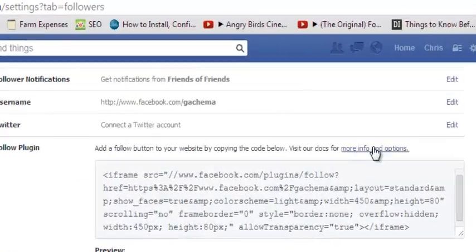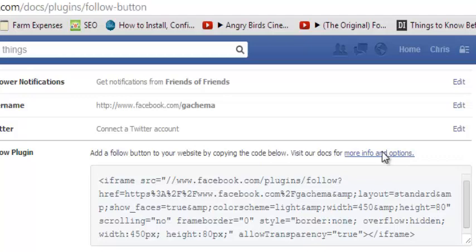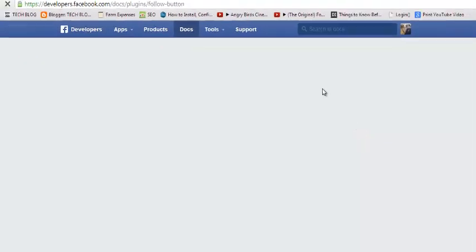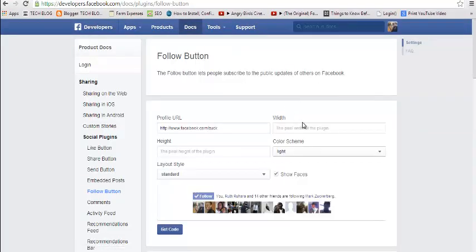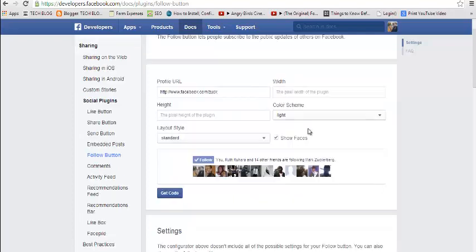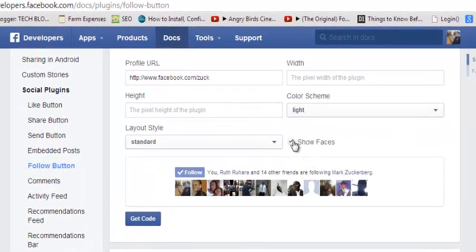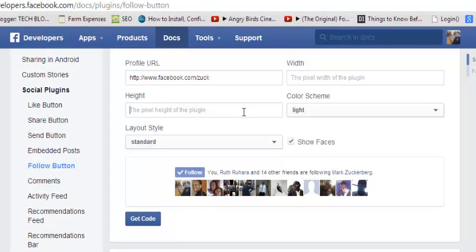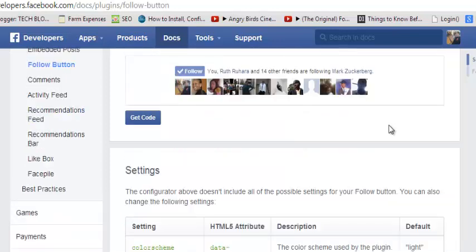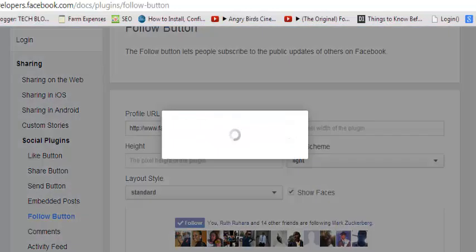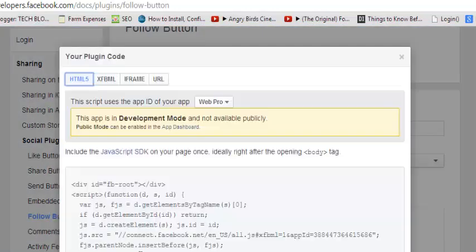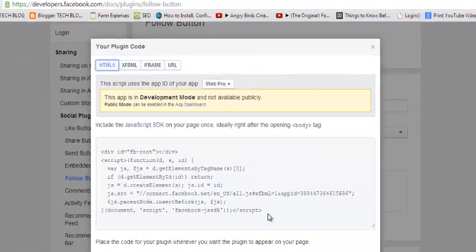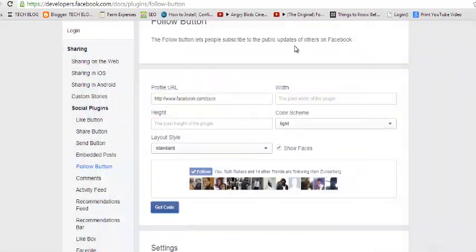You can use this link right here that says 'more info and options,' and this will take you to the Facebook Developers page where you can customize your follow button. You can have it show faces, adjust the height, choose the light scheme, and anything you want until you get exactly what you want. Then click on the button that says 'Get Code' and it will allow you to copy this code and paste it on your website.